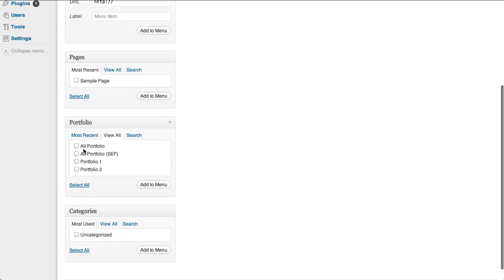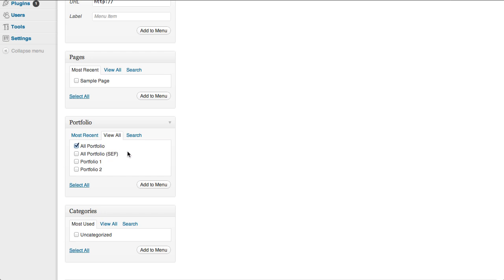There are two options, all portfolio and all portfolio stuff. If you are using safe URLs, you will just need to add this. I'm not using safe URLs. I'm clicking add to menu.